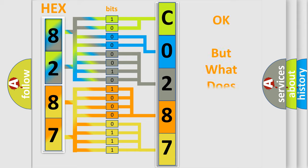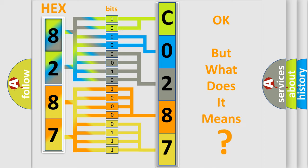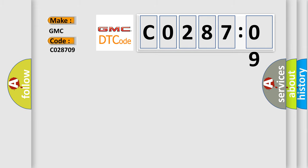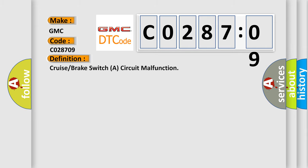The number itself does not make sense to us if we cannot assign information about it to what it actually expresses. So, what does the Diagnostic Trouble Code C028709 interpret specifically for GMC car manufacturers? The basic definition is Cruise or Brake Switch Circuit Malfunction.